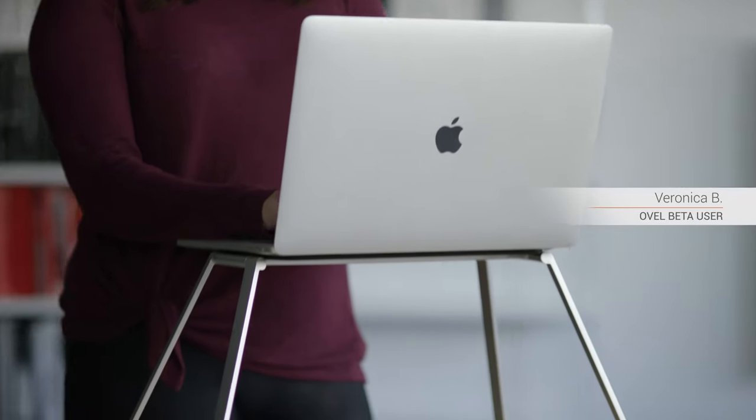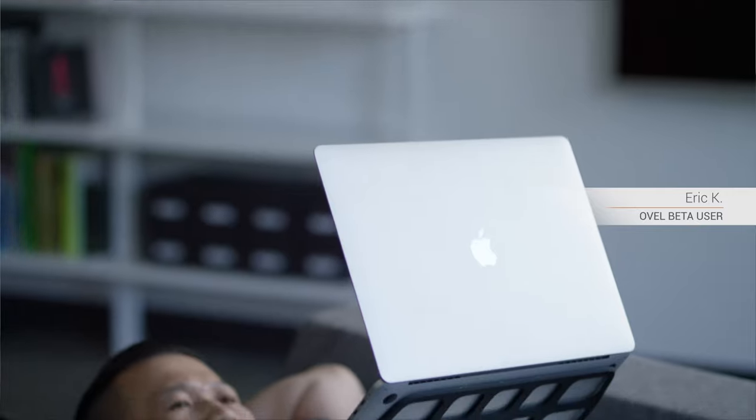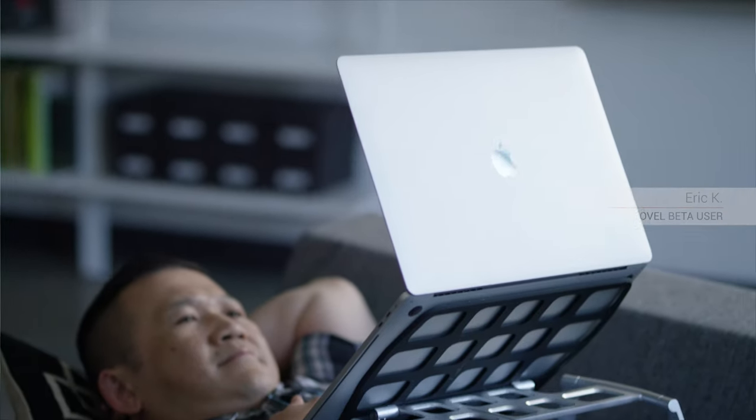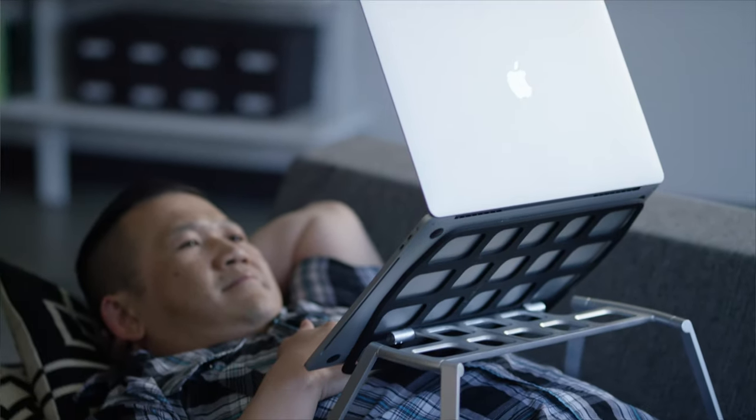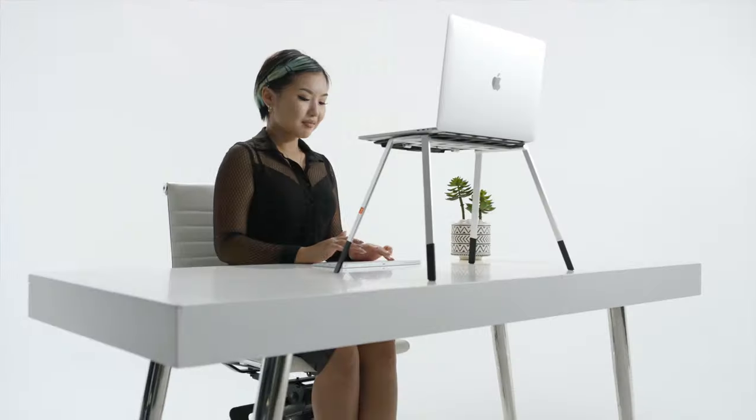I can effortlessly transition from laying down, working at my desk, or standing up. I love it because it's off my knees and at my line of sight. After a long day, I can get up and my back doesn't hurt.